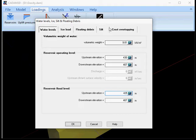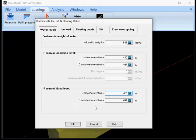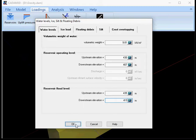My crest elevation is at 433 so now I'm gonna have for the flood case an overflow and I'm gonna set my downstream elevation to 411 so 4 meters of water in the downstream side.